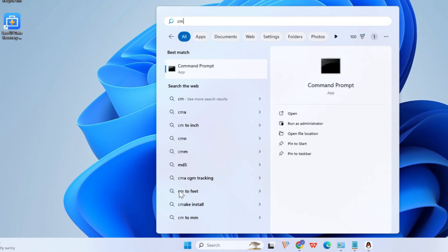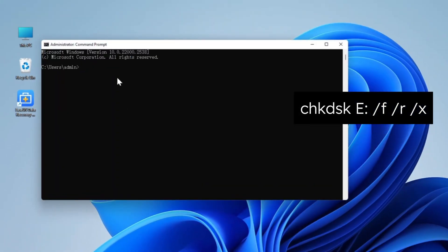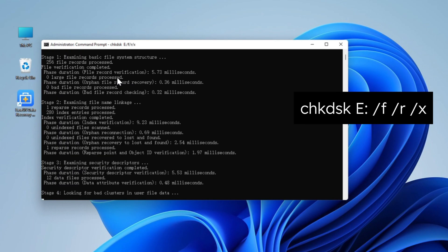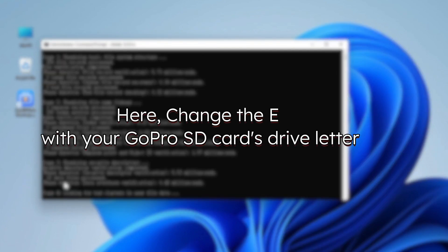First, open the command prompt window using the Windows search box. Type in CHKDSK E: /F /R /X and press the Enter key to run the command. Change the E with your GoPro SD card's actual drive letter.